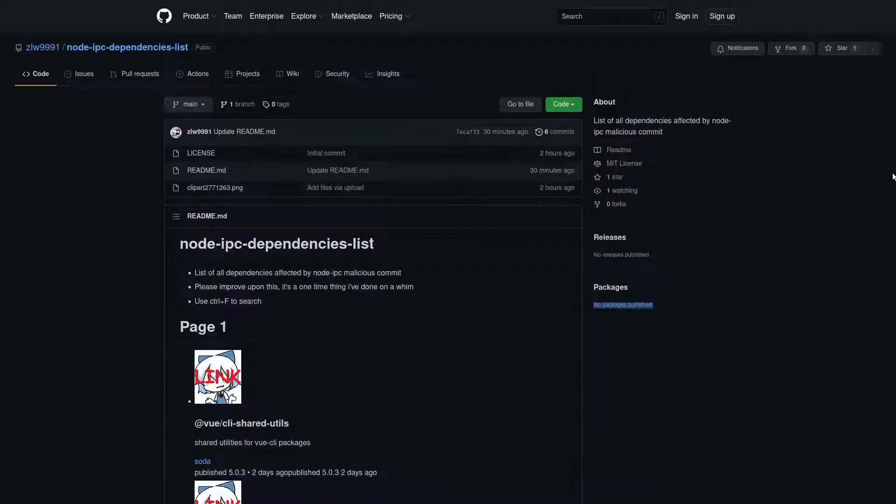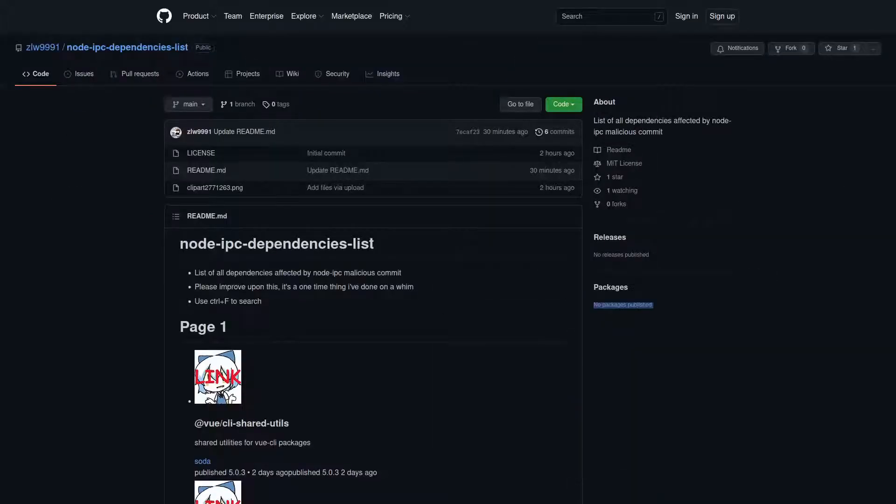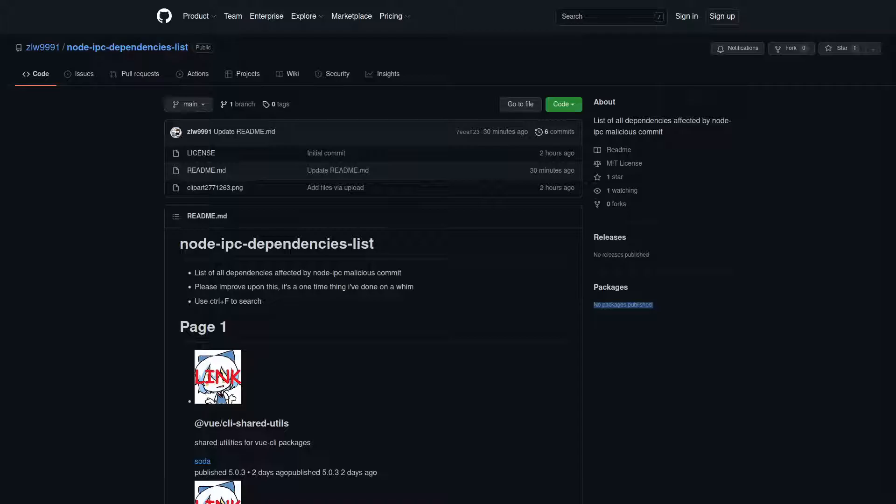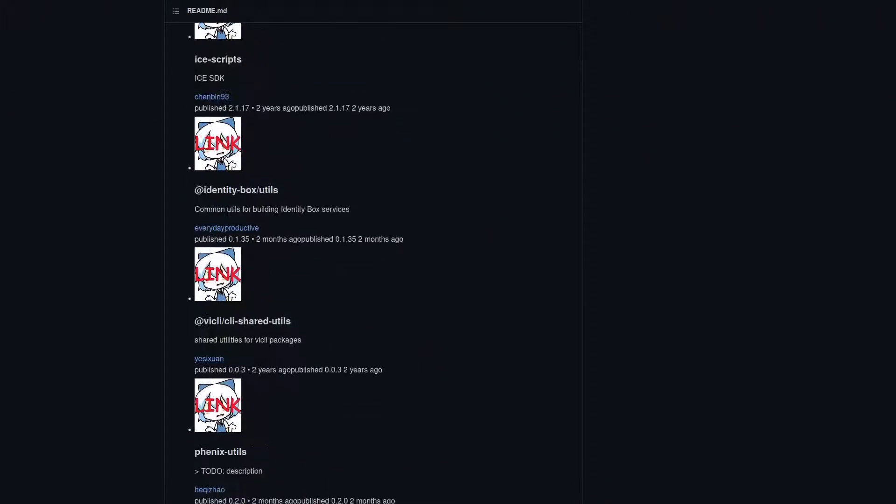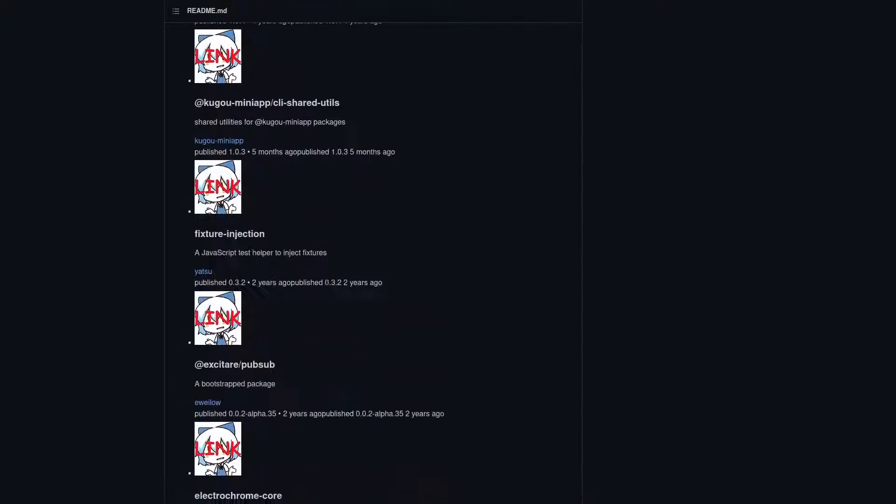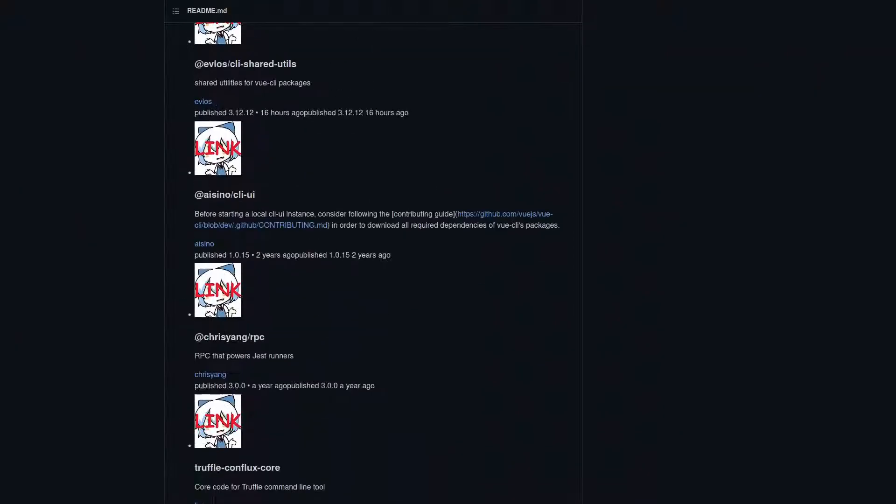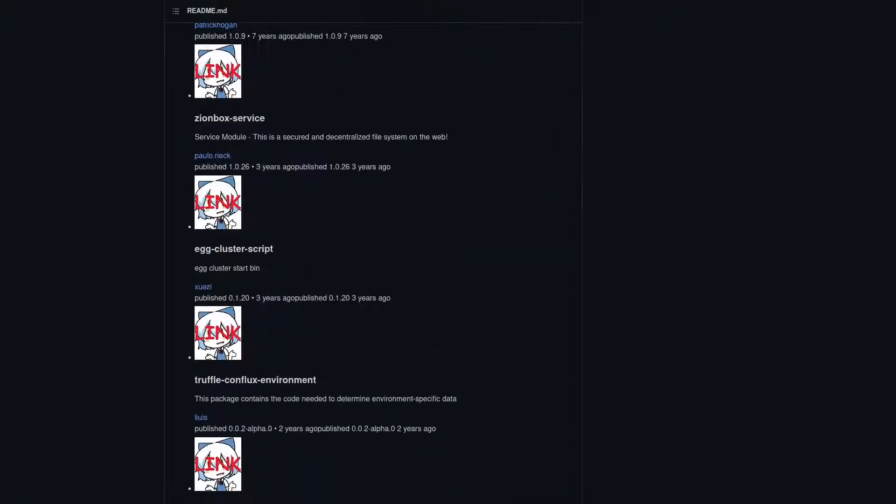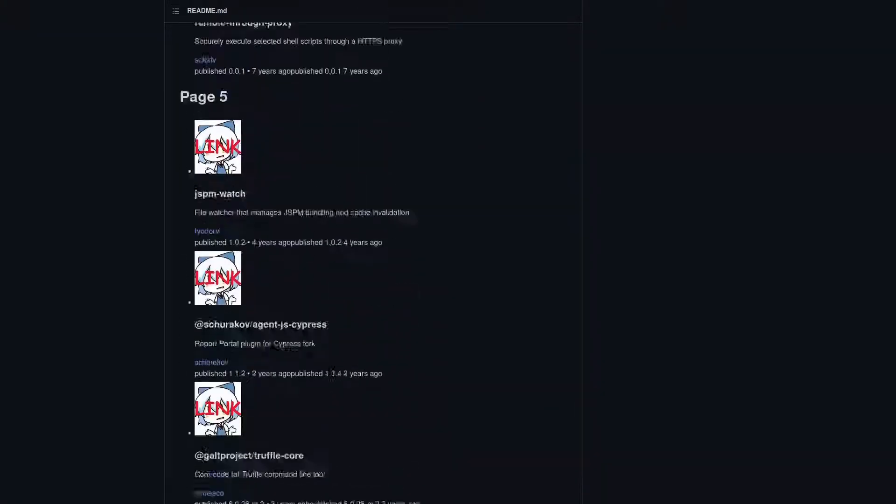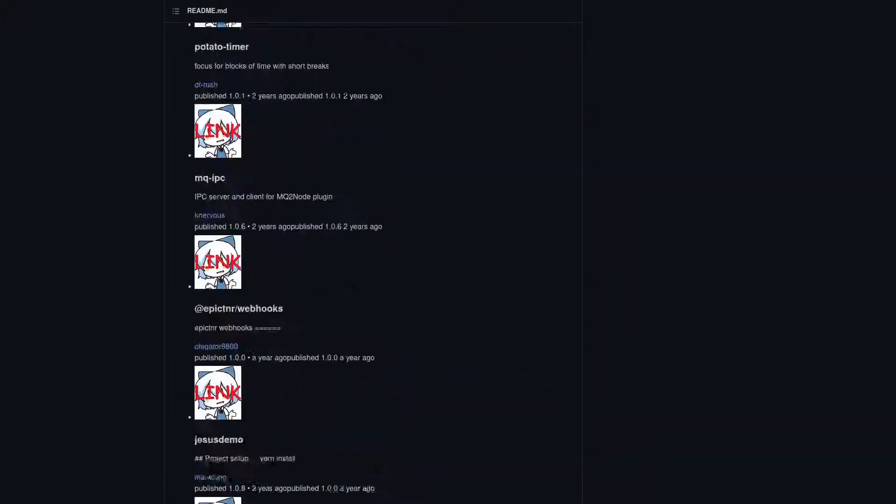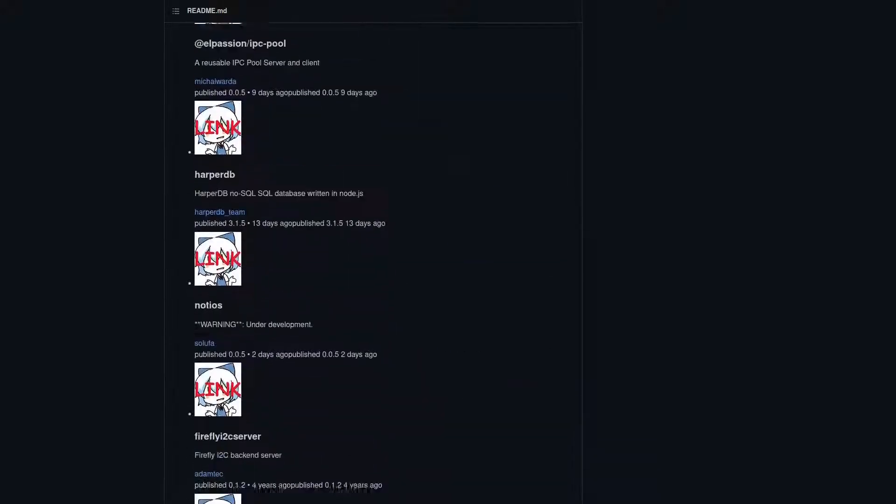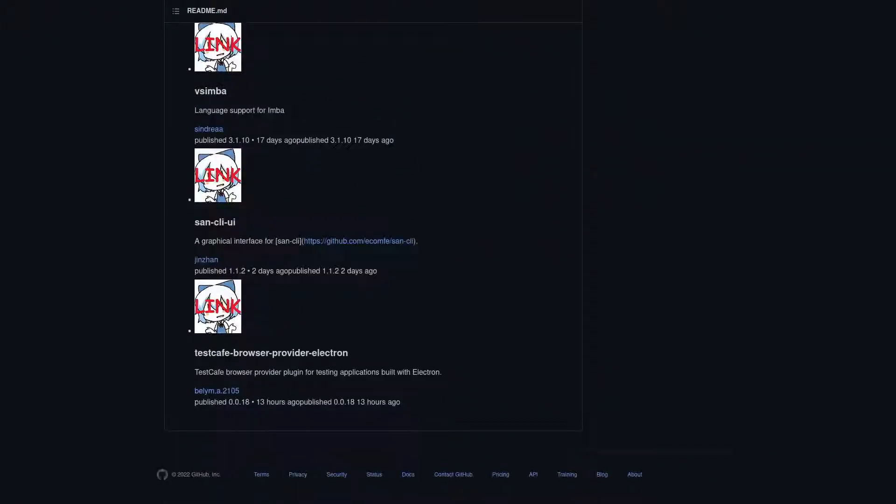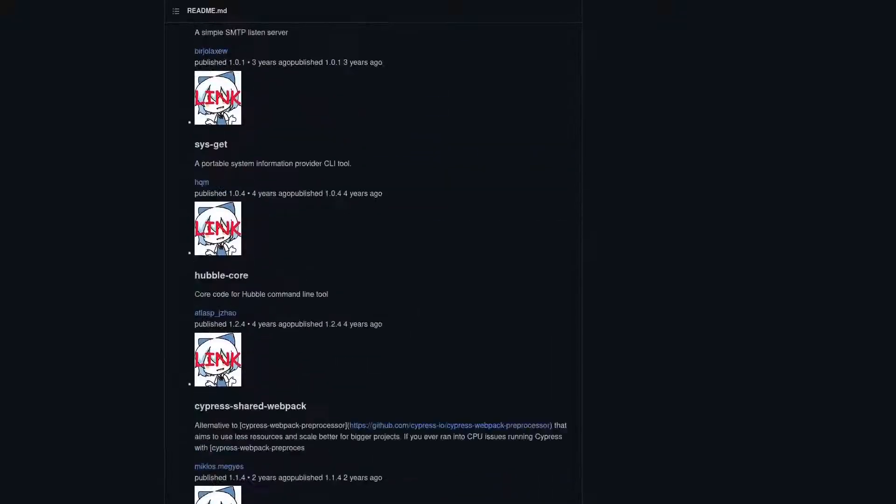As you can see, it's got almost five million downloads per month because it is a dependency on a lot of other very popular software. In fact, this person ZLW9991 put together a list of software that depends on node IPC, which I'll go ahead and leave in the description of this video. I really recommend that you take a look through this list, or at least control F it with some of the software that you use to make sure it won't be affected by the supply chain attack, because it's a very, very long list.